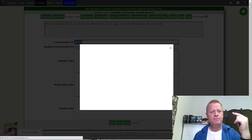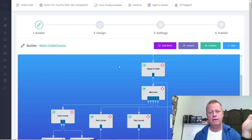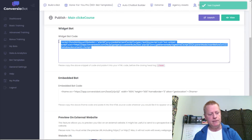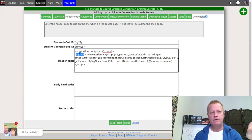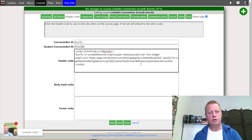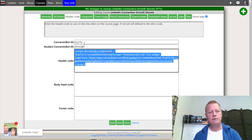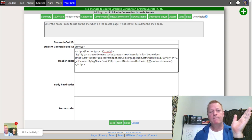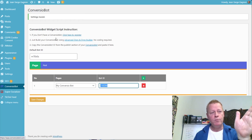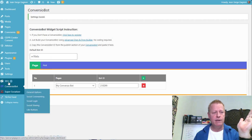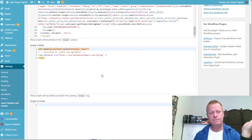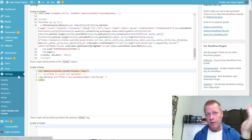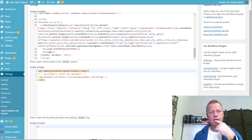The platform also supports a different bot for students — someone who already owns the course doesn't need to be bothered with coupons and sales, so you can have a separate student bot. You can put the conversion bot ID in the course settings field, or alternatively go to the publish section and paste the bot's JavaScript code directly into the header code. You can also use the 'Insert Headers and Footers' plugin on WordPress to add the header code if you don't use the conversion bot plugin.